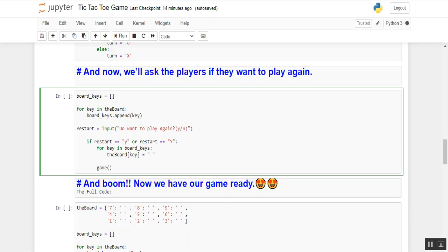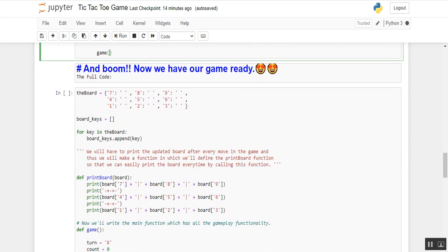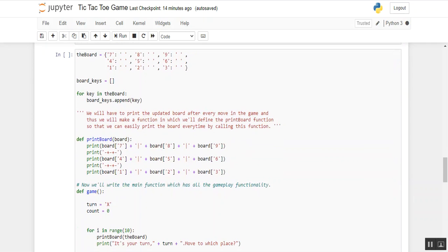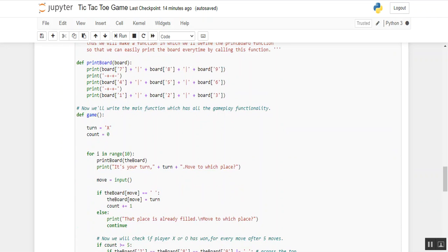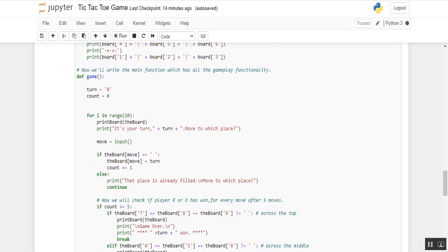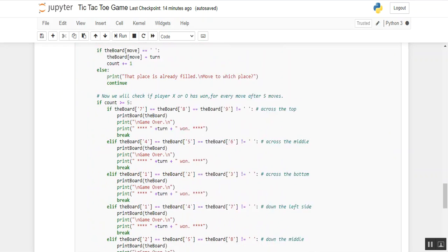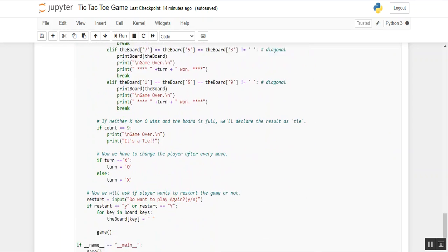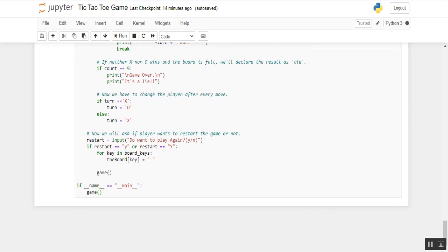The full code is now ready. As stated above, we have a summary of all the conditions: the board setup, for loops, def functions — and the final function call is game(). You can see the whole code at once on the screen.